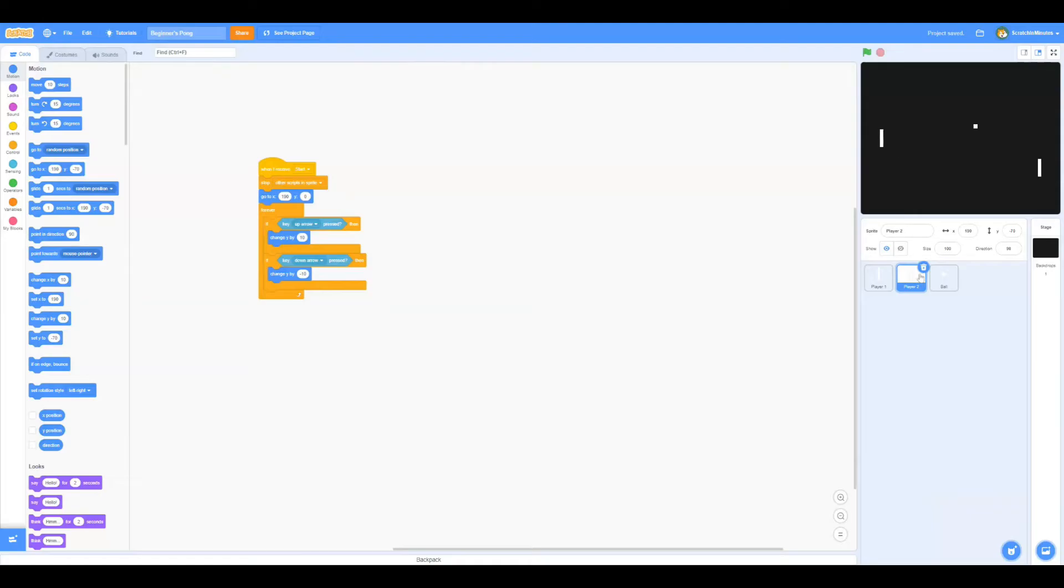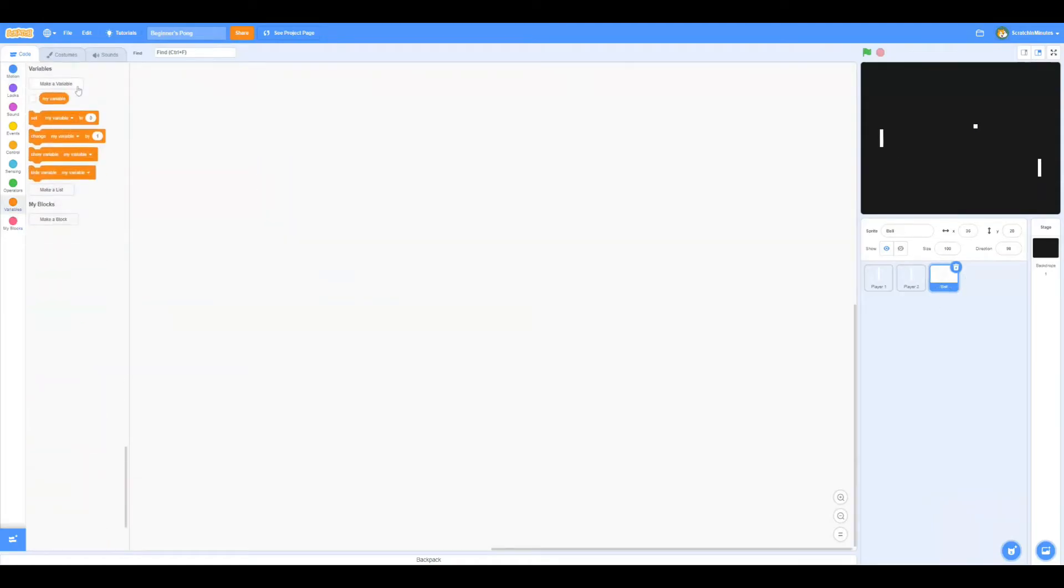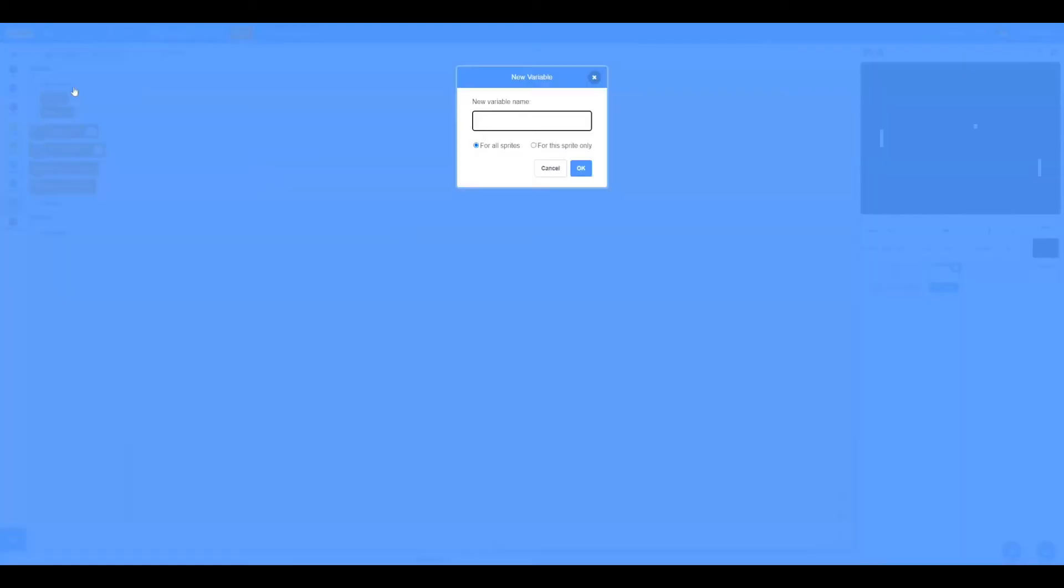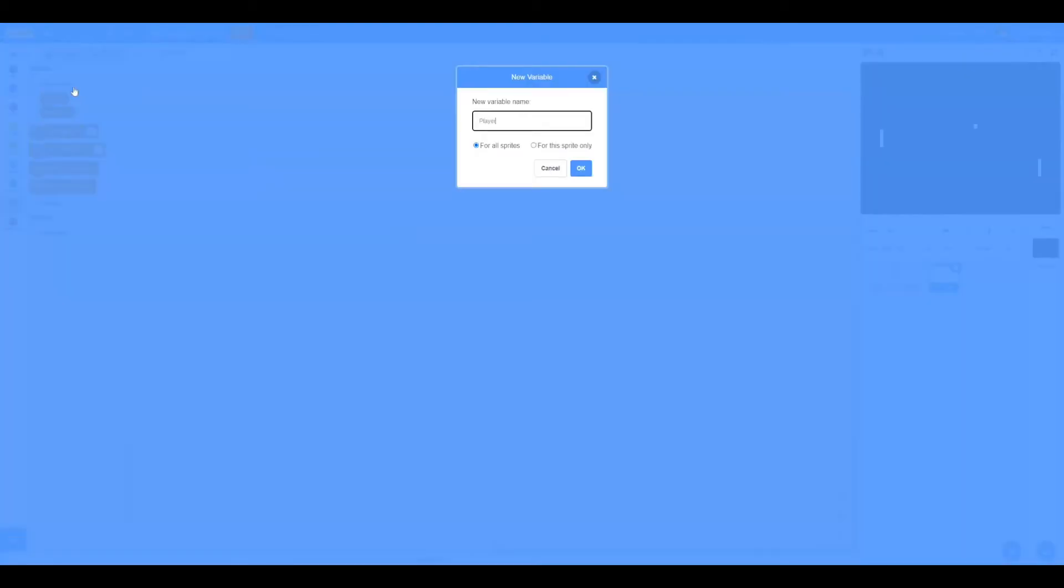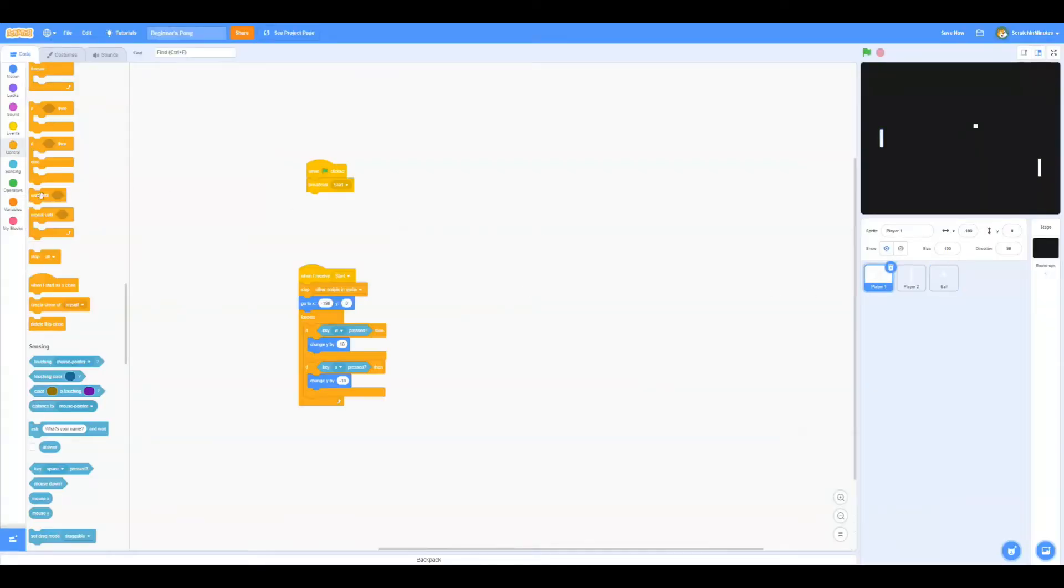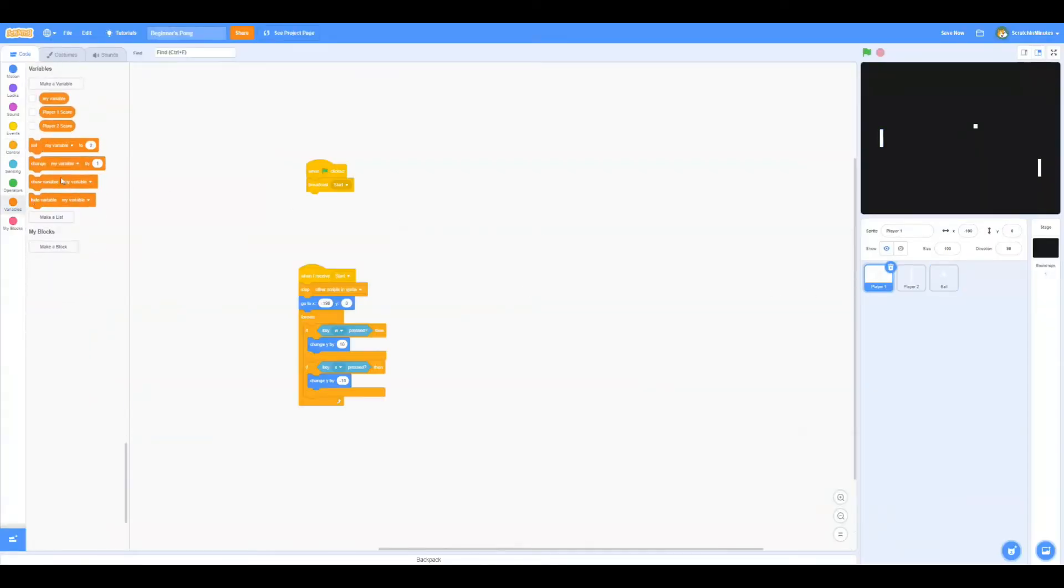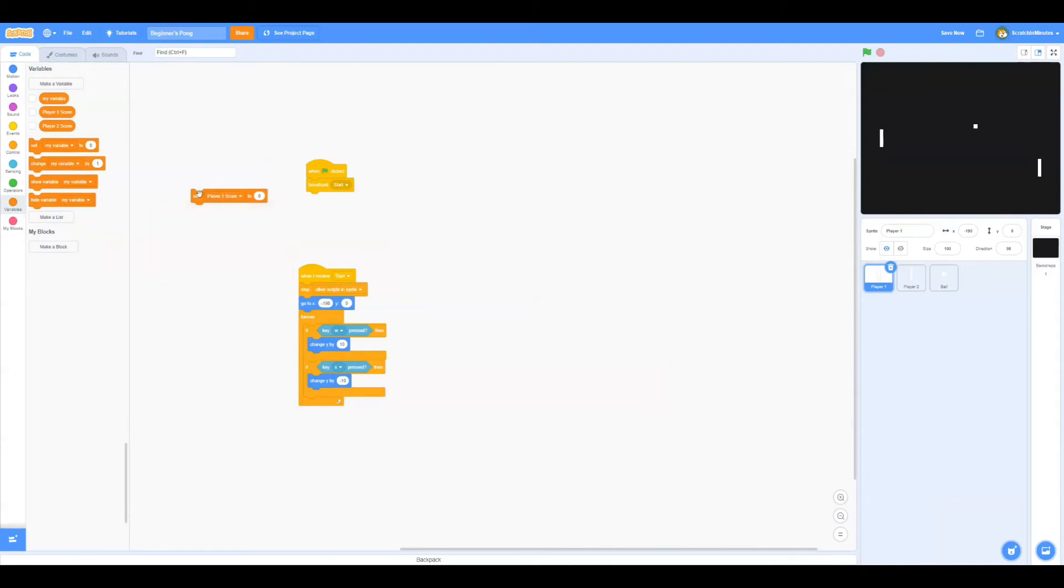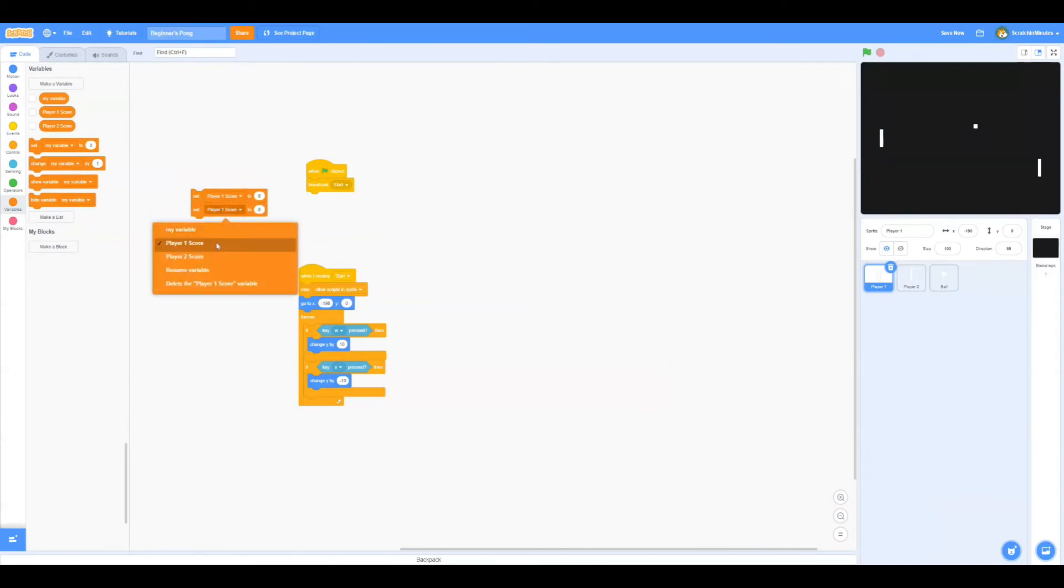Now we're going to be creating two variables called Player 1 score and Player 2 score. Now let's go to Player 1, and when green flag is clicked, before we broadcast start, we're going to set both variables to 0.